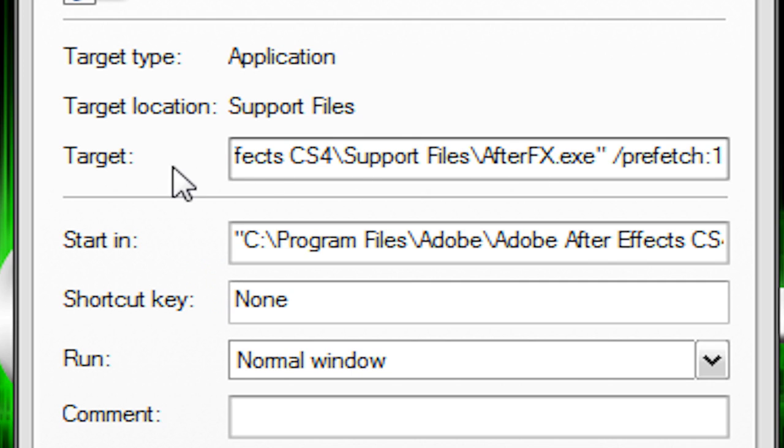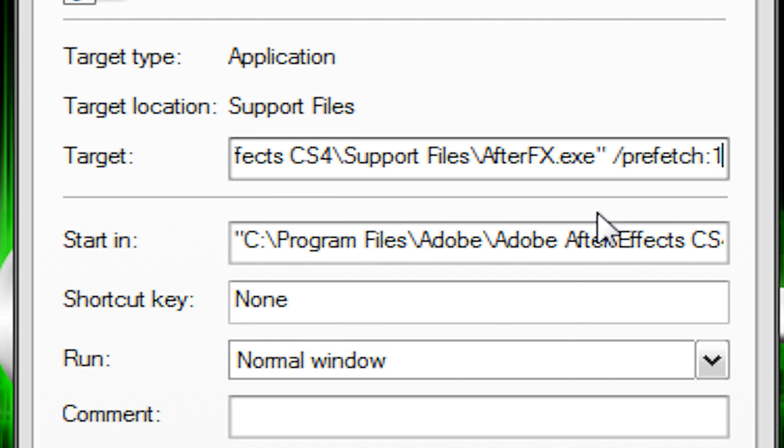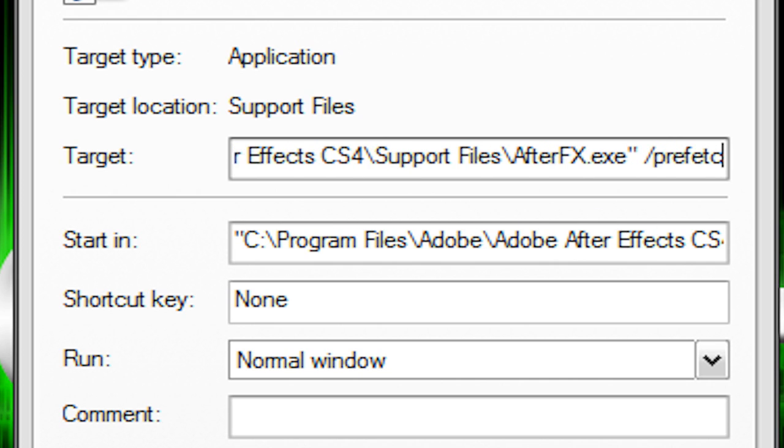You just edit the target so that it says, you know, C drive, program files, Adobe, After Effects, CS4, whatever. So just leave that, but add space, forward slash, prefetch, colon, one. So let me do that again.